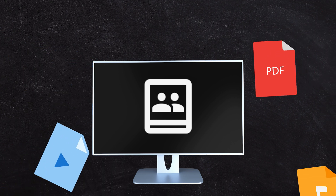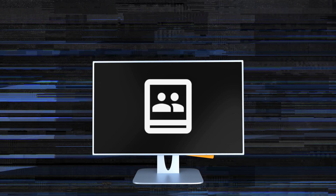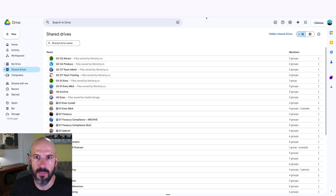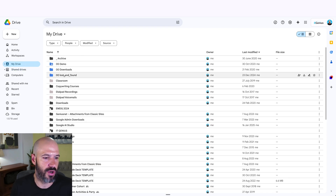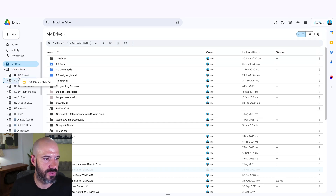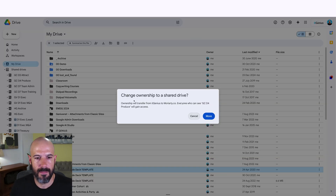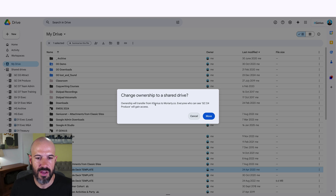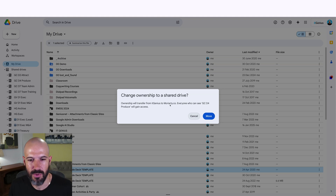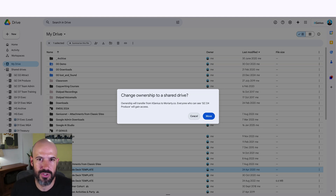What Shared Drives allow you to do is set up a company drive where the company owns the files. Anytime someone puts a file into the drive, the company becomes the owner and it's no longer owned by an individual. If I want to move something in, I can go to My Drive, find a file, and drag and drop it into a Shared Drive. It will prompt you saying the ownership is going to transfer to this different company.